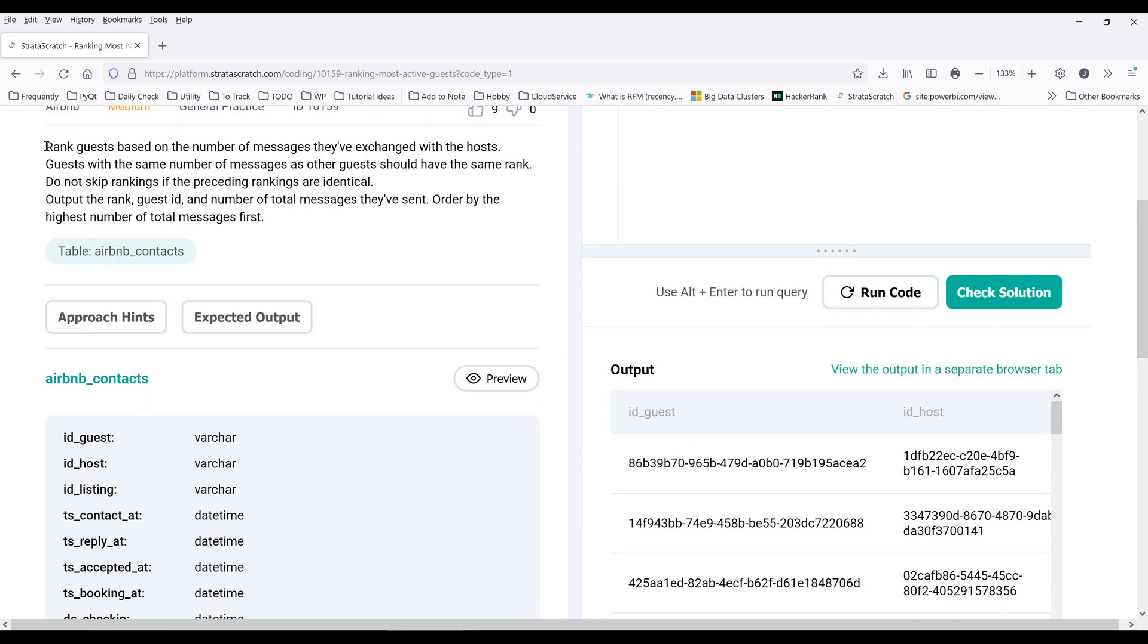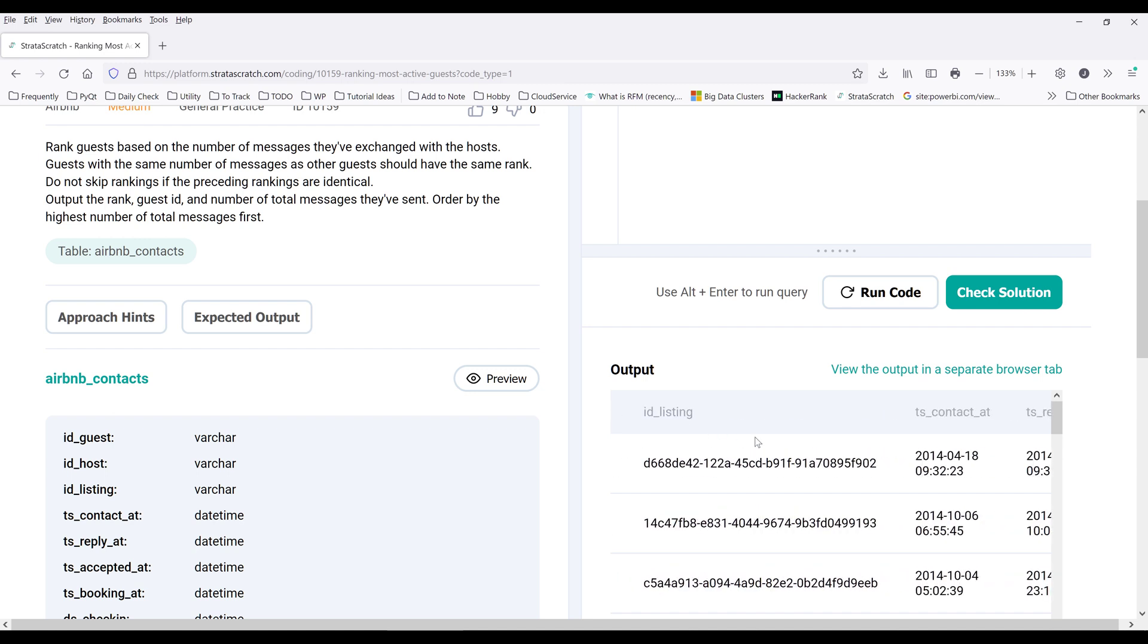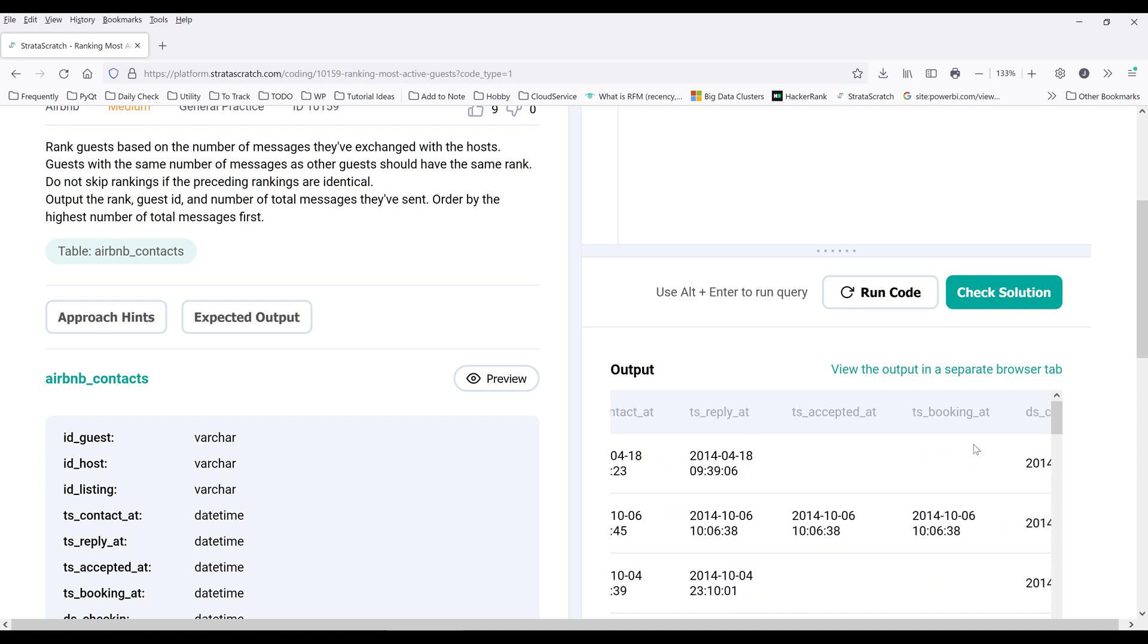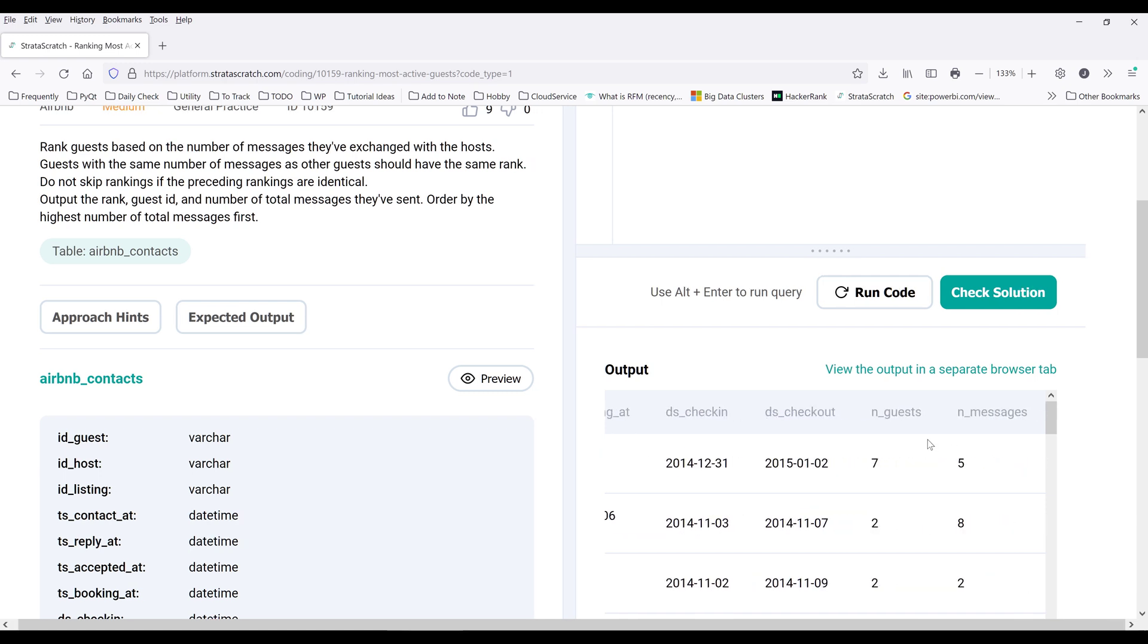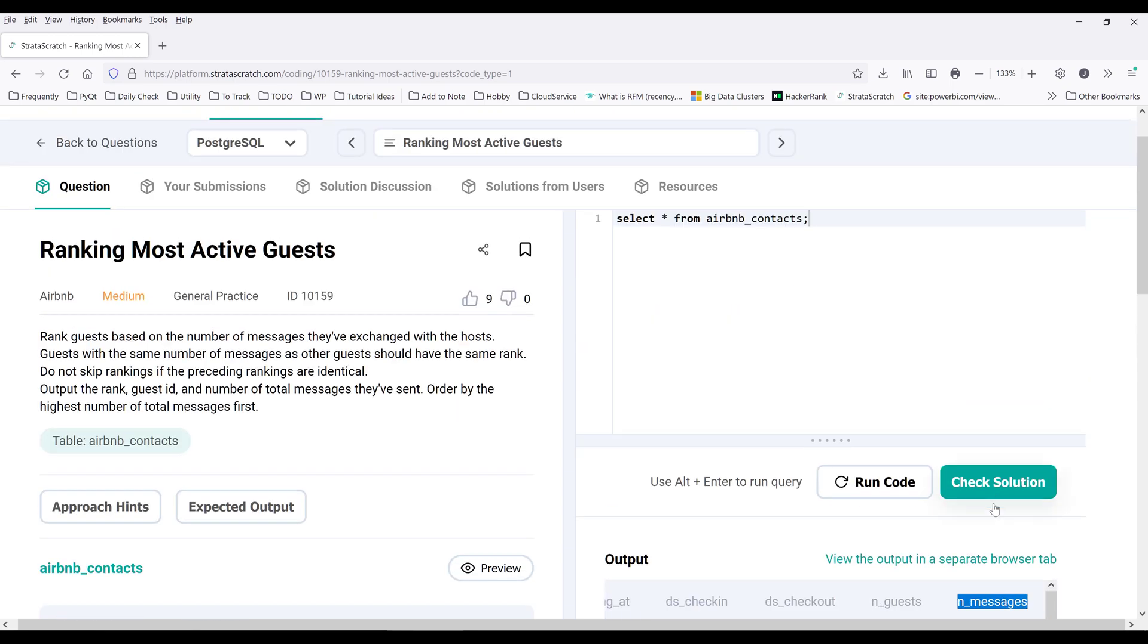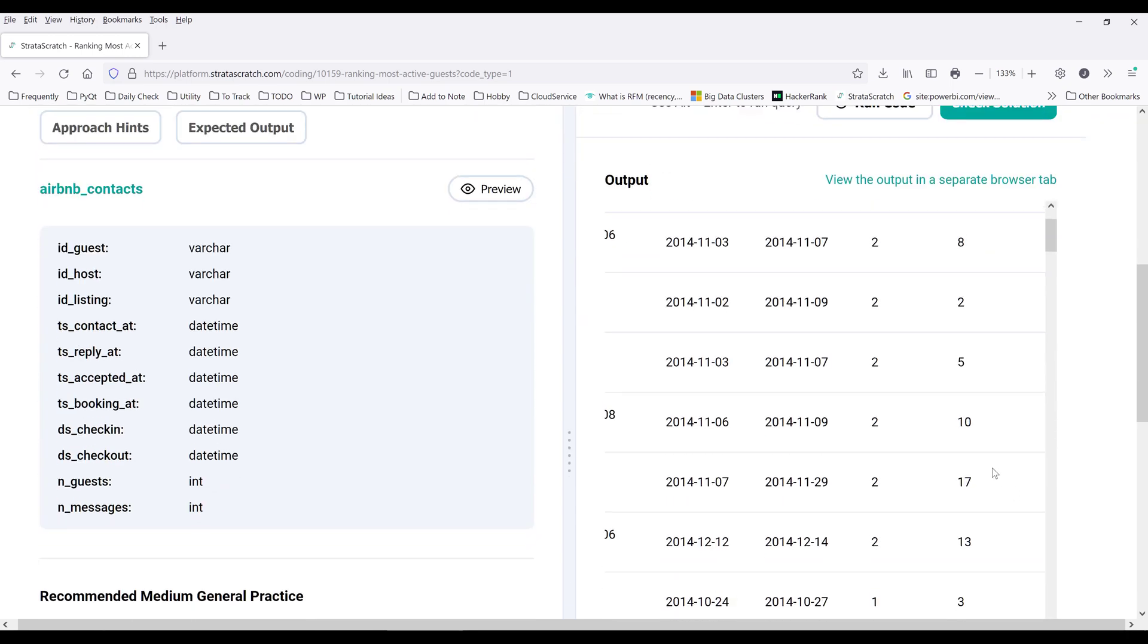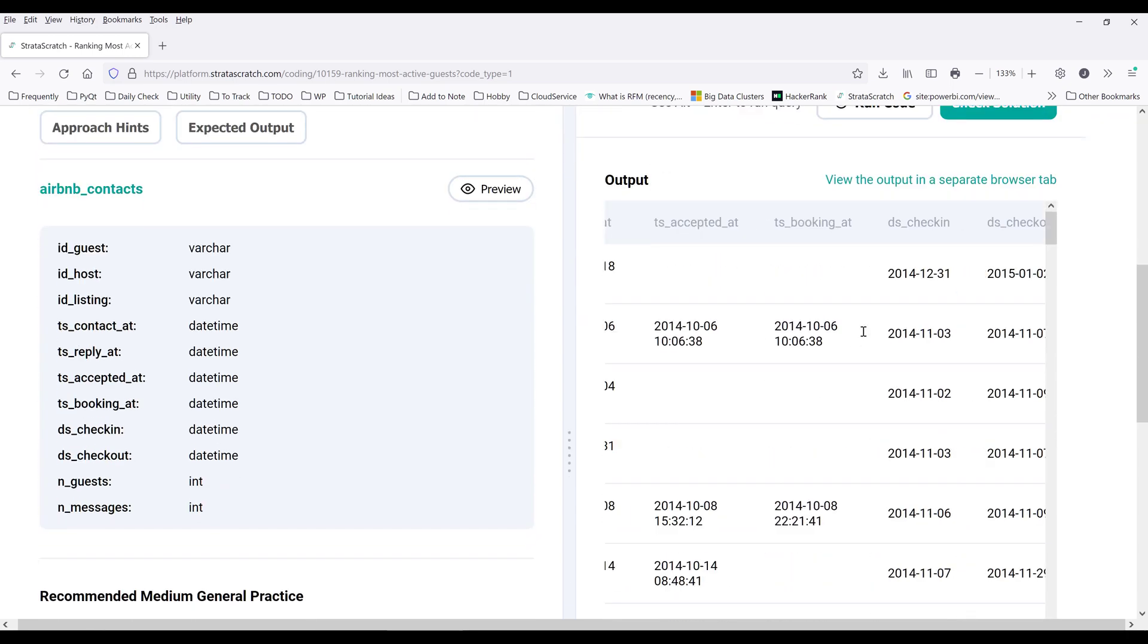So I want to calculate the total message sent from the guest. So here the guest ID, and this would be a message column, and here the number of message sends column. Oops, let me go back.